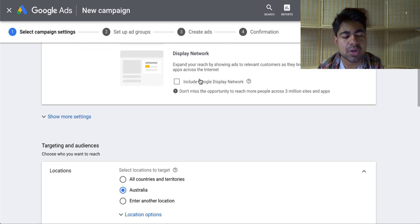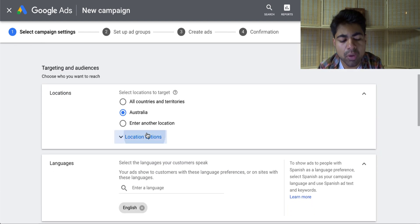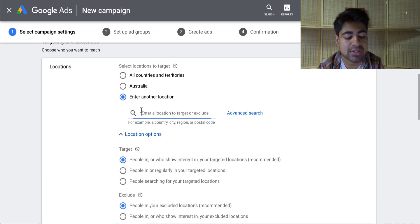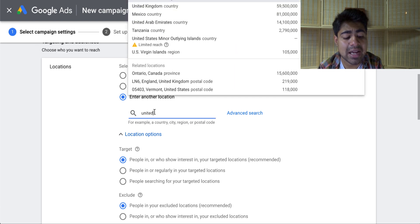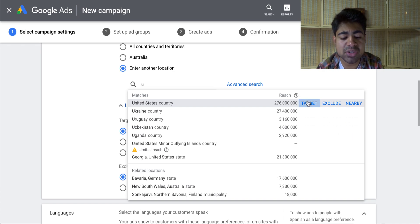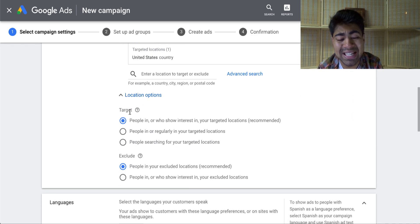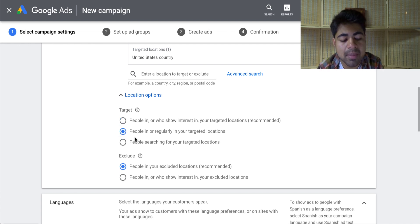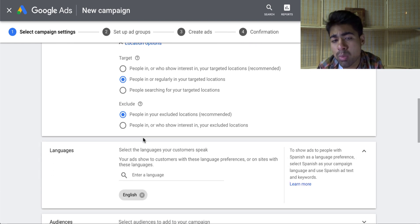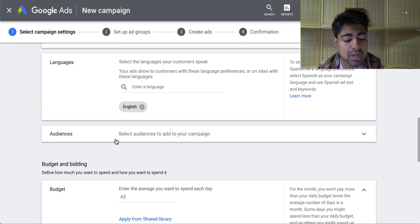Once you've chosen that, let's scroll down to location. For location, you want to go ahead and choose United States because that's where you'll be advertising. This is actually a test ad account, which is why it says another country there. Go ahead and add United States as the country. Once you do that, go ahead and specifically choose the target section, where you'll be changing the first circle to the second one, which says 'people in or regularly in your targeted locations.' We want only those people living in the United States. Once you have done that, let's go ahead and scroll down to the specific budget.